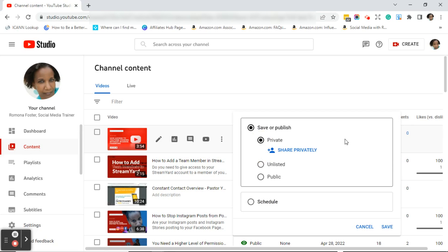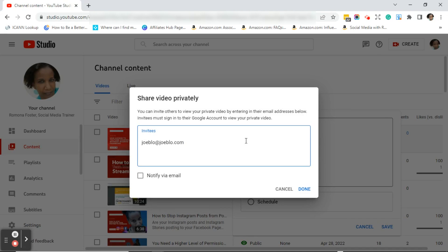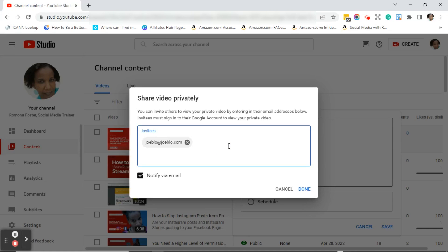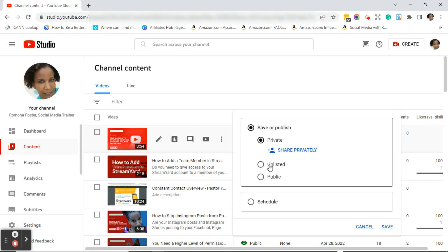When you click on private, you can actually share this video privately to someone's email address — something I didn't show on the edit page. Click share privately, enter the email address, hit enter, and you can click notify via email so that person receives an email letting them know you're inviting them to view your private video. You can enter multiple email addresses — just make sure you click enter after each one, then click done.